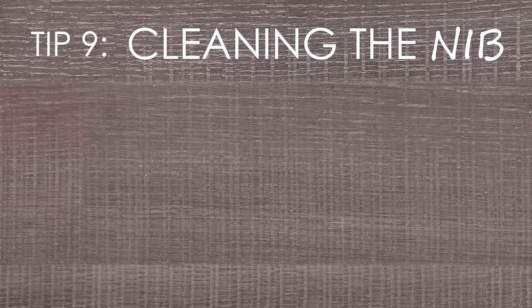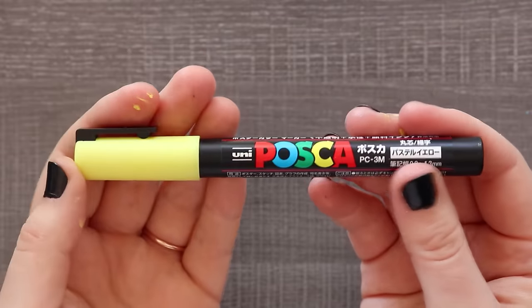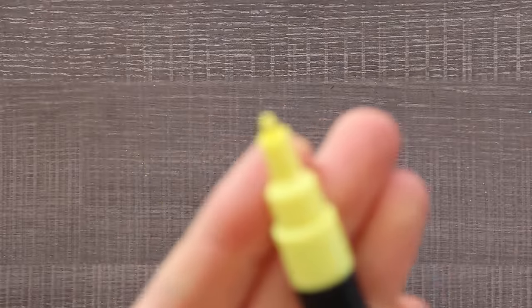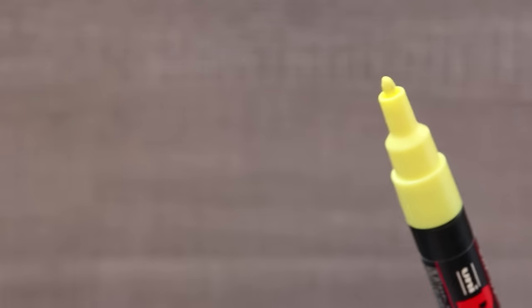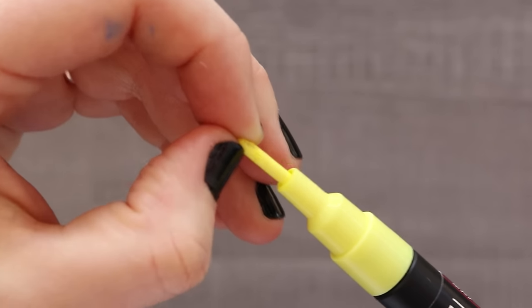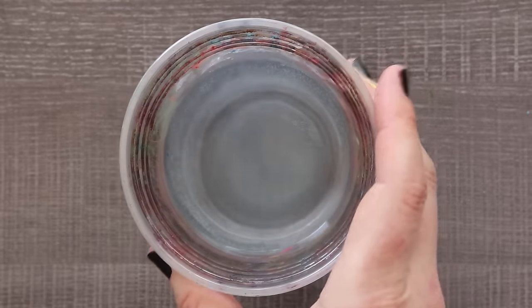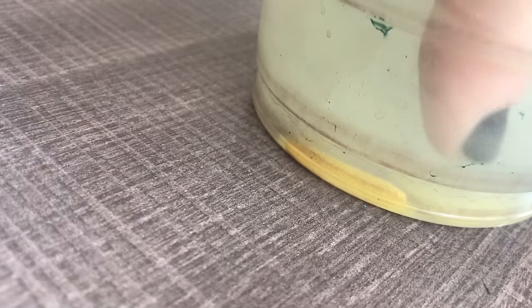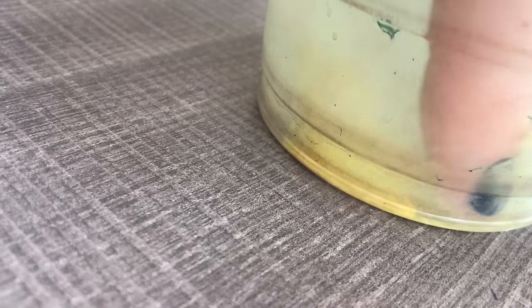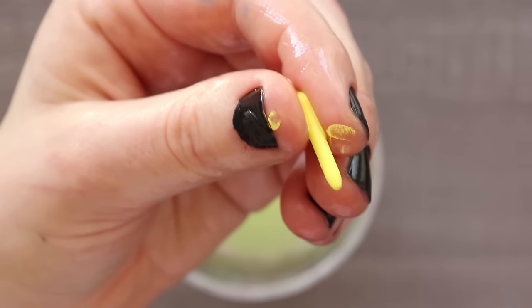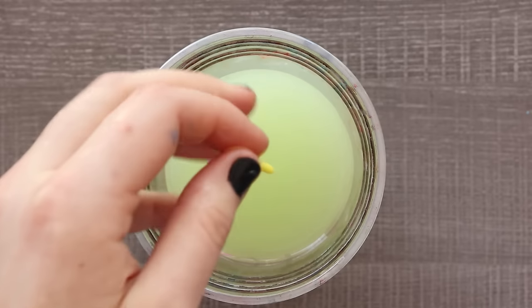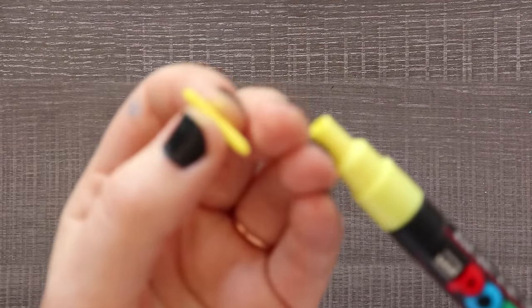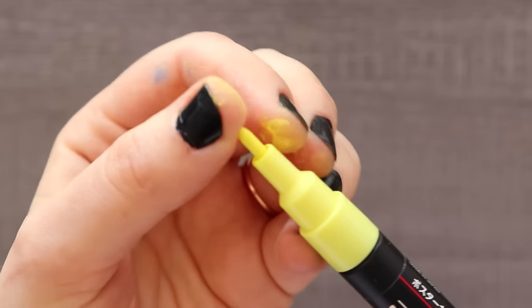Tip number nine: how to clean your Posca pen nib. Can you replace or clean your Posca pen nibs? I found that the nibs on Posca pens are very sturdy, and personally I have been using Posca pens for over a year now and I've never had any issues with them being damaged. Thankfully. If you are having issues with the nib being dried out or clogged, you can remove the nib by simply grabbing it and soak it in water. This will help rehydrate the pen nib and hopefully make any dried up paint easier to remove, leaving you with a clean like-new nib.